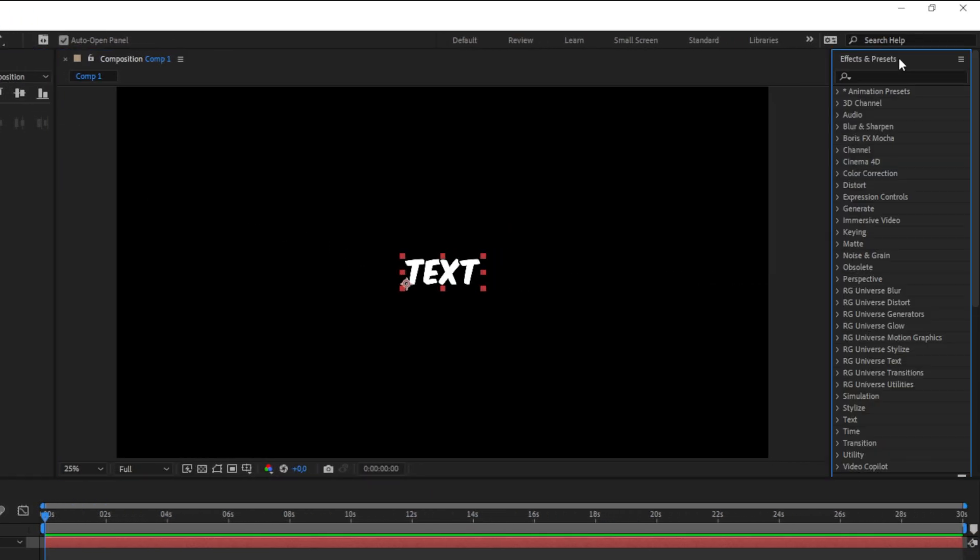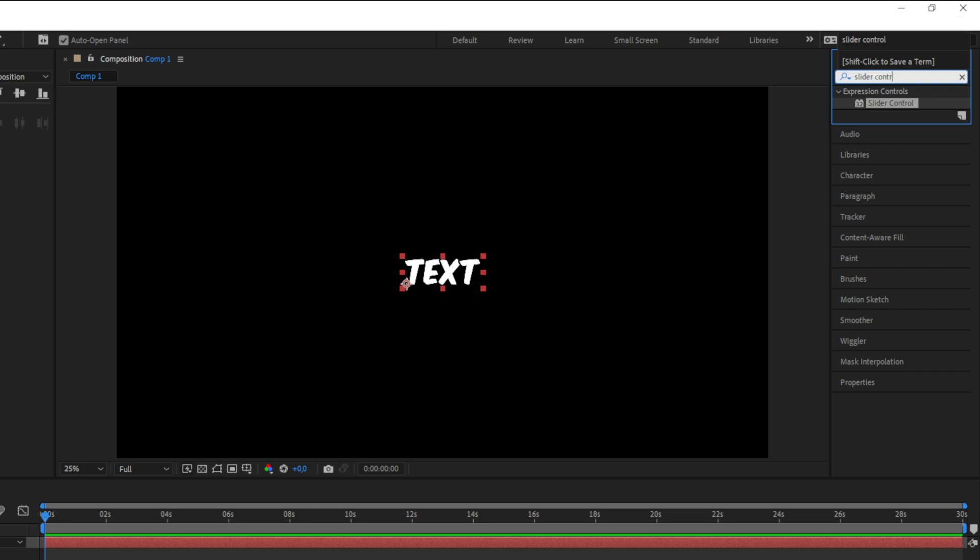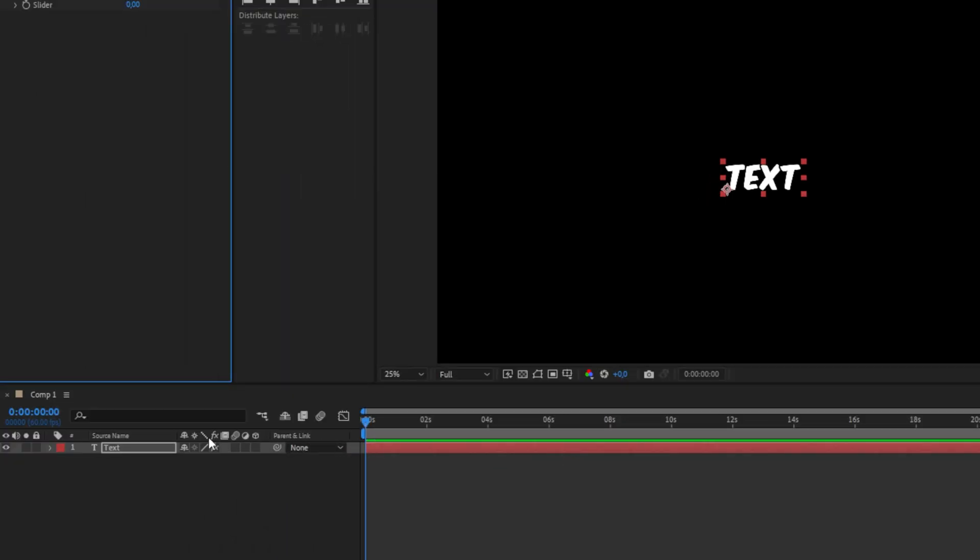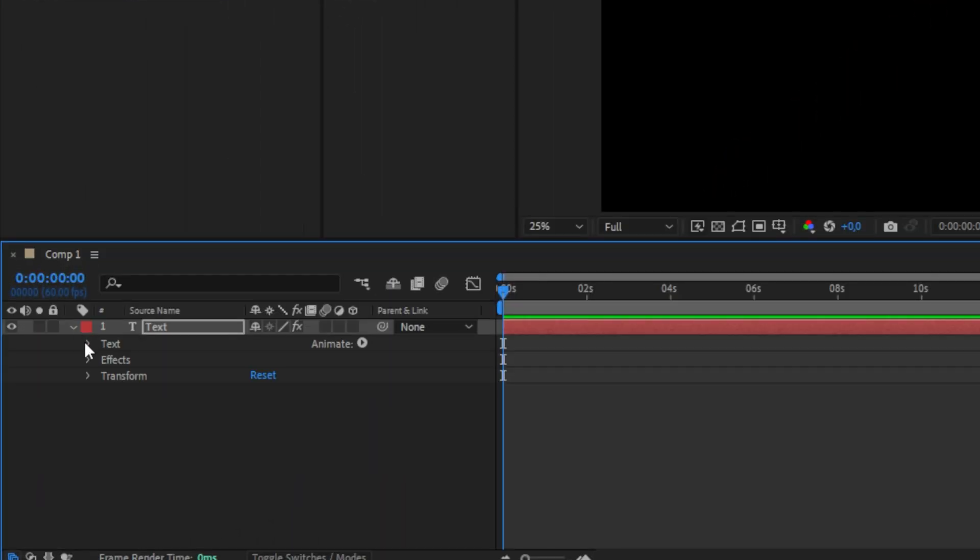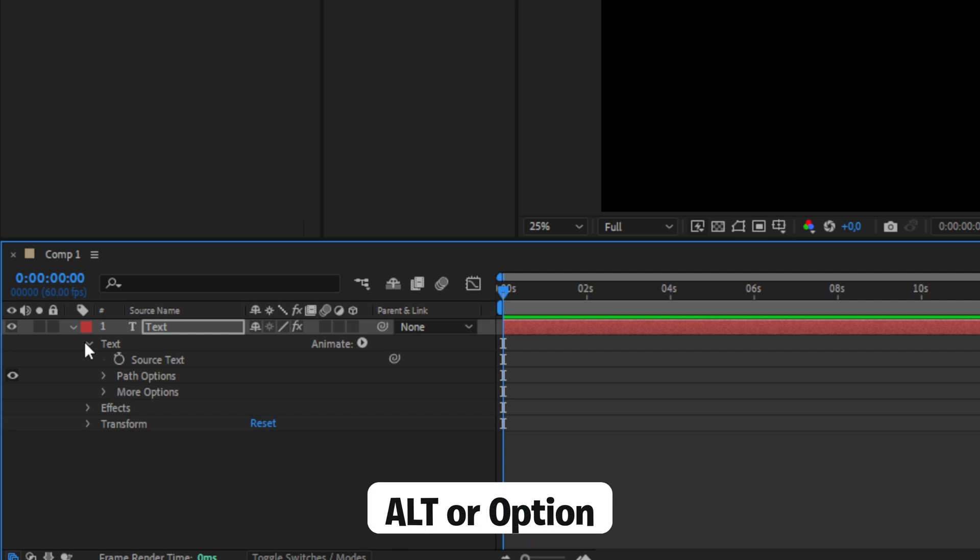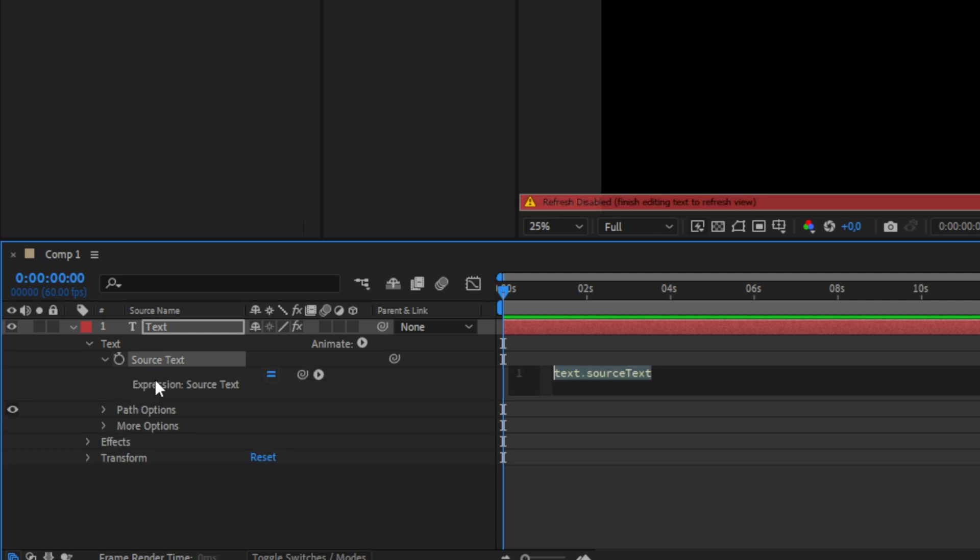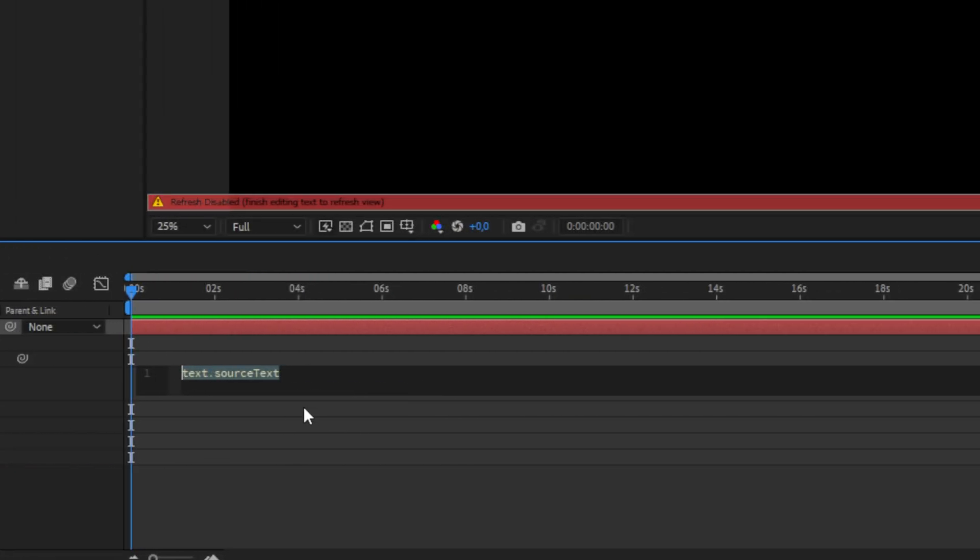Go to the Effects and Presets panel, search for Slider Control, and apply it to your text layer. Expand the text layer and click on Text. Hold Alt or Option on Mac and click on the stopwatch next to Source Text. Then paste this expression.